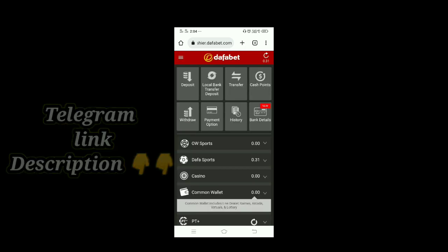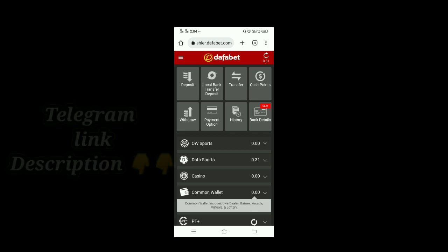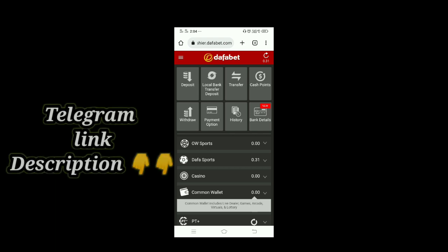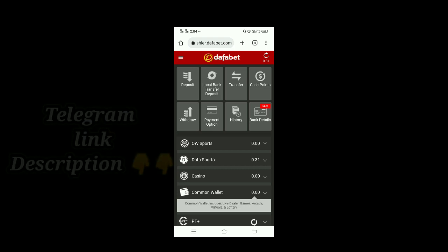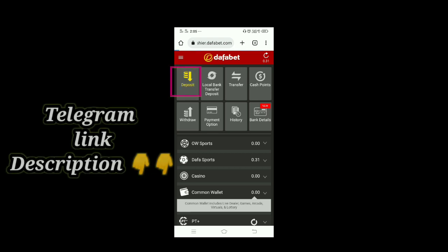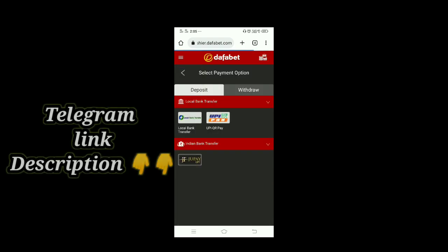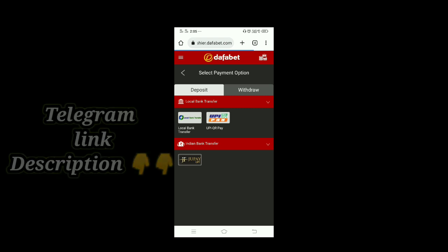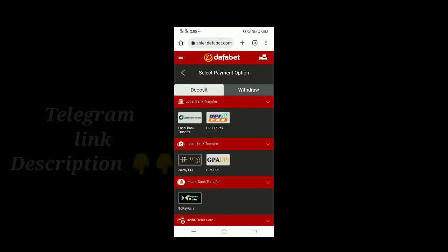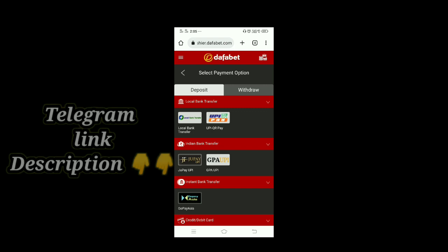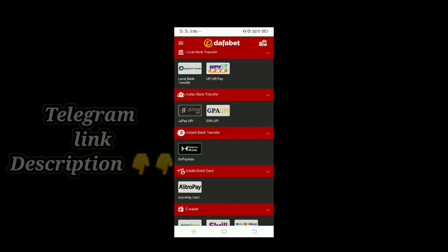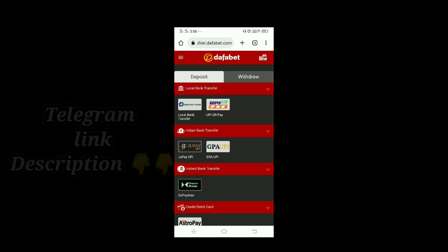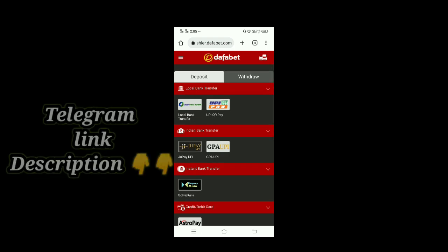There are many options here: deposit, withdraw, local bank transfer, transfer, cash points. When we click on deposit, we see many options including local bank transfer, India bank transfer, instant bank transfer, credit or debit card, and e-wallet. You can try this and apply your UPI.